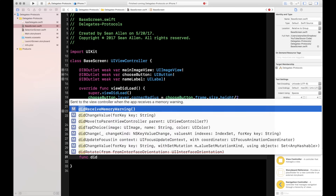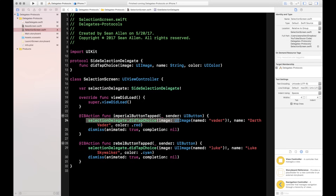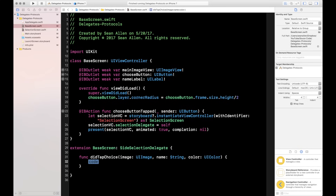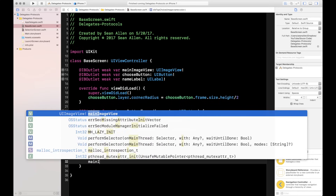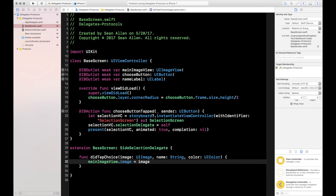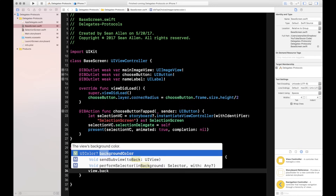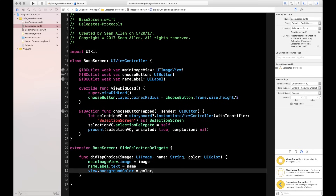Let's write the function — type 'func did' and autocomplete gives you 'didTapChoice'. This function is automatically called when the user taps a button on the selection screen. You don't have to call it anywhere in the base screen. Inside the function, we just execute the orders: mainImageView.image = image, nameLabel.text = name, view.backgroundColor = color.